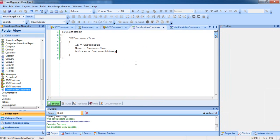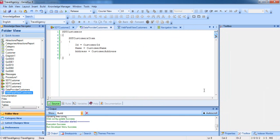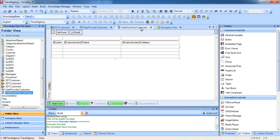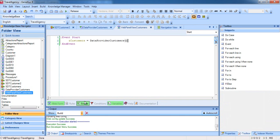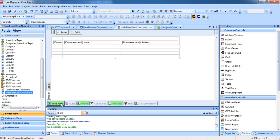Therefore, since in the Start event of the WebPanel we've already defined the loading of the Customers variable invoking the data provider we defined, and because we've already included the Customers variable in the form, everything is ready for us to press F5, and now we can view the data loaded in the collection.